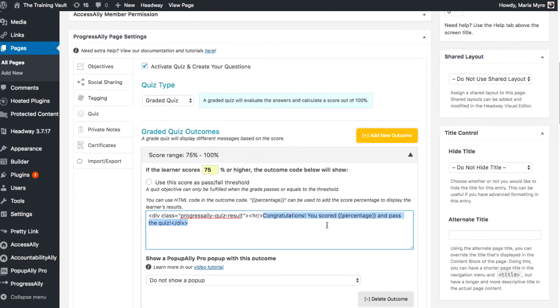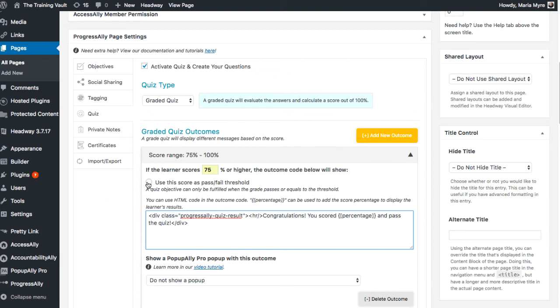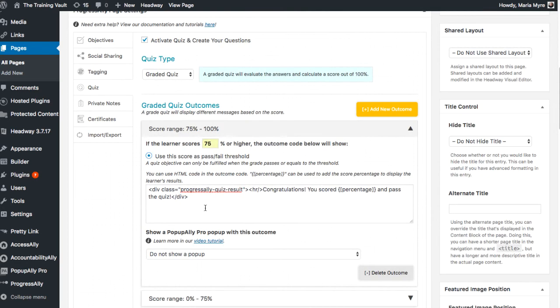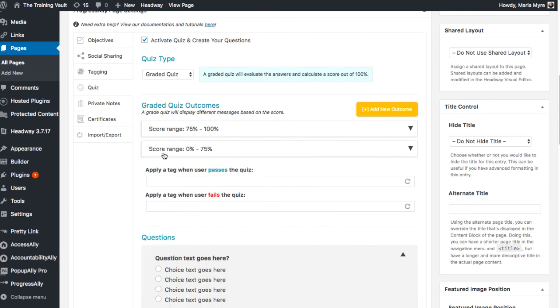Here's a default message you can definitely change if you want. I will just leave it. And then you'll notice this option to use this score as a pass fail threshold. Yes, we definitely want that so we'll click on that. There's also an option of course to add a unique pop-up along with the outcome. We won't do that right now and I'm happy with the score range.